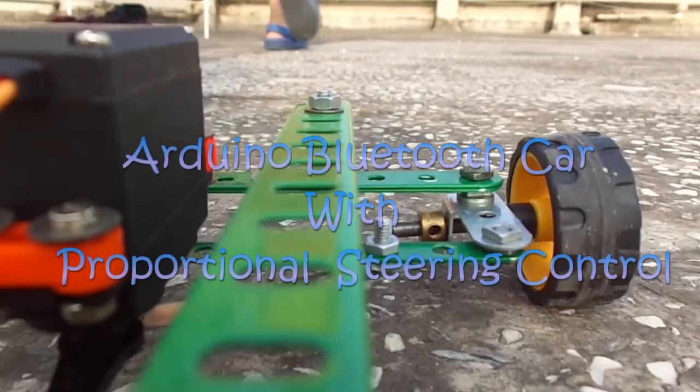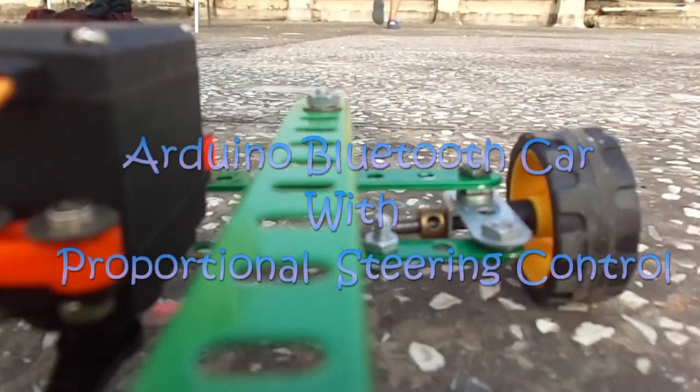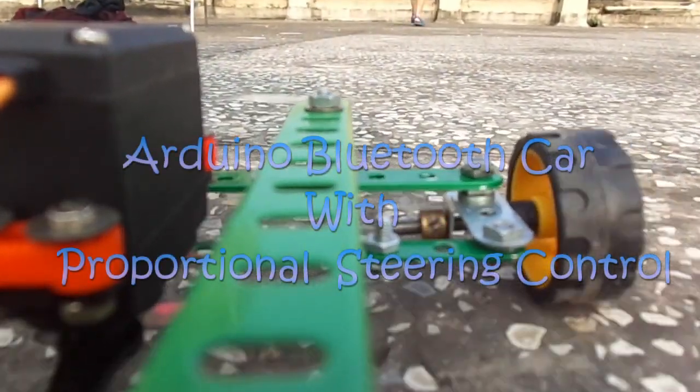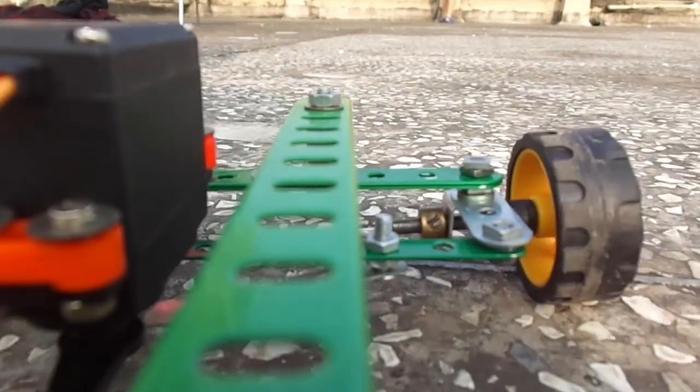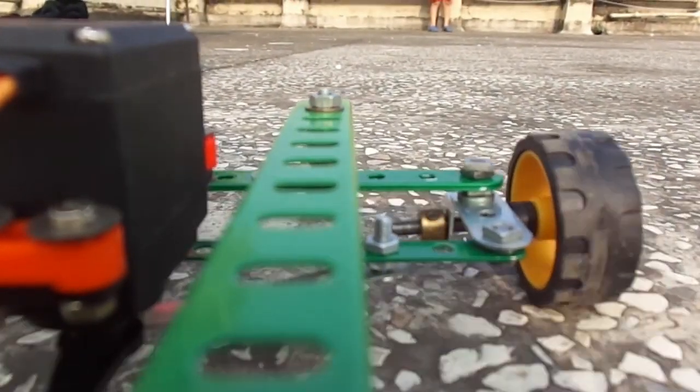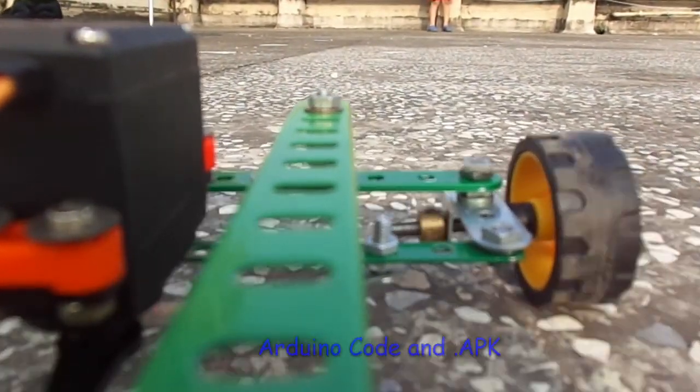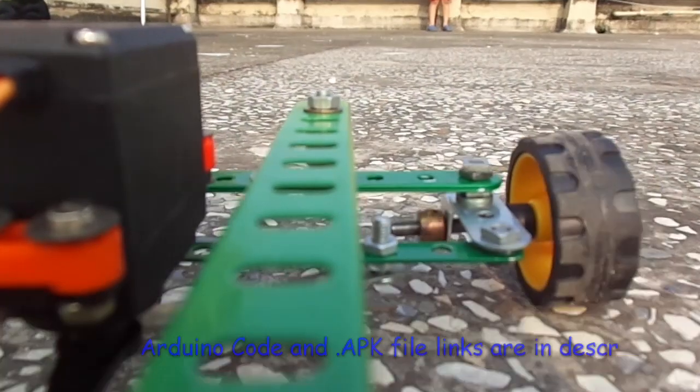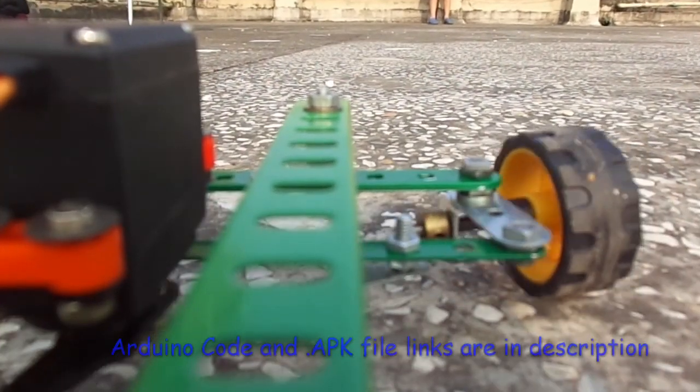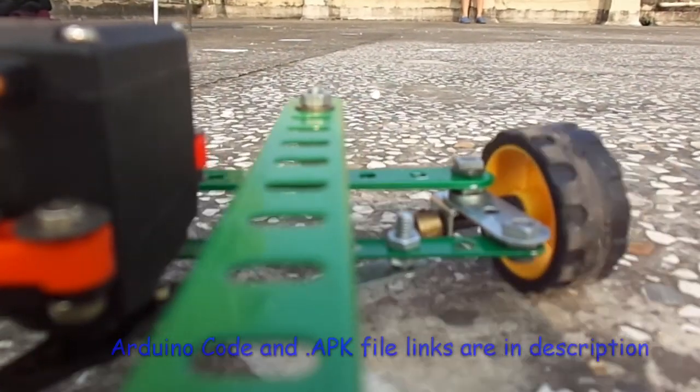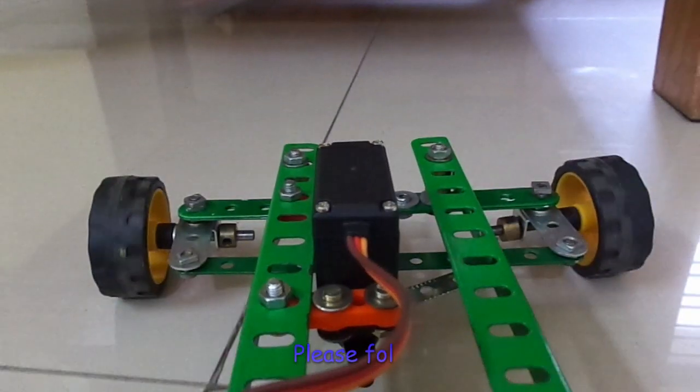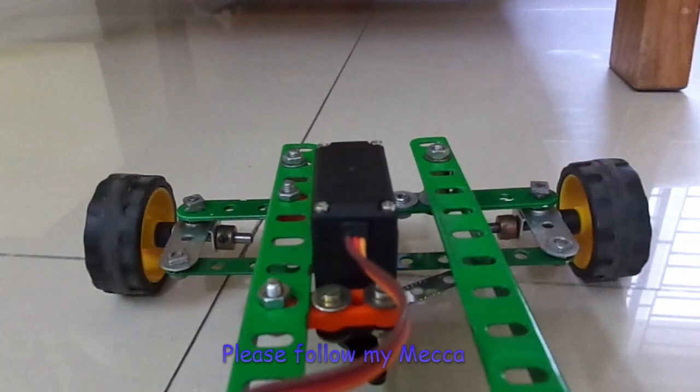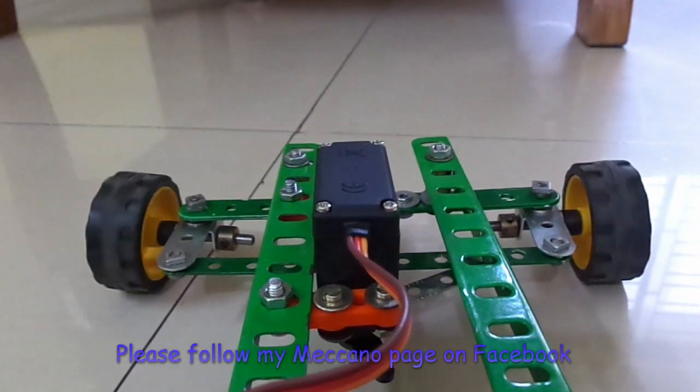Hey guys, welcome back to my channel. Today's video is about an Arduino-based Bluetooth-controlled car having proportionate steering control. This is my first project with Arduino and Meccano combined together, and I'm pretty happy with the result. Thanks for visiting this channel again. Hopefully you've seen some of my older videos, and if you have liked what I present, kindly consider subscribing.